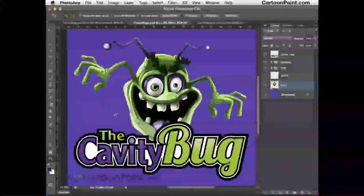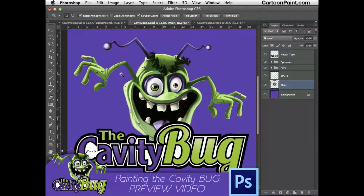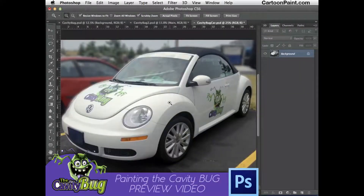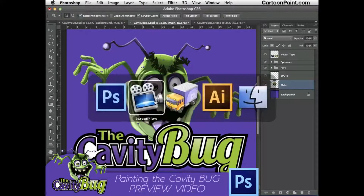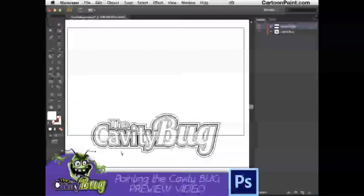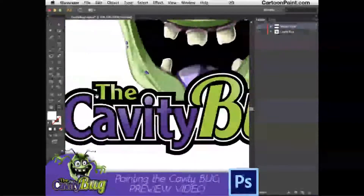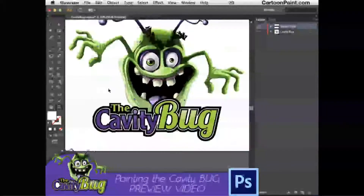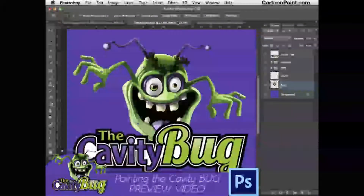This is our introduction video and here's the final image of the cavity bug, created for a dentist who wanted it on the side of his car — it's a beetle-style car. Here's the car after it was done. We'll go through how I broke this out in layers. The main focus is the painting process. I do have this as a vector file, and the only thing I did in Illustrator was the text portion, with slight gradients and a black stroke around it.